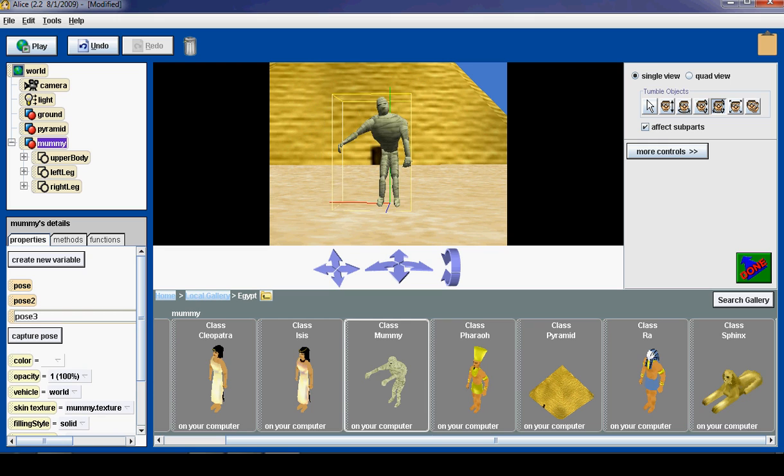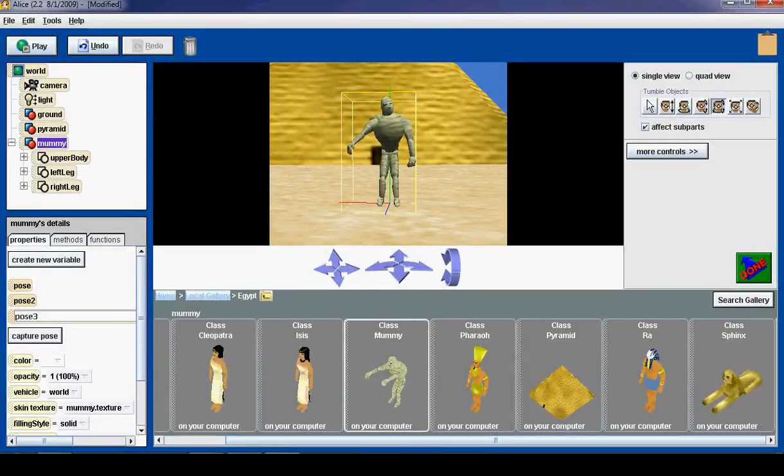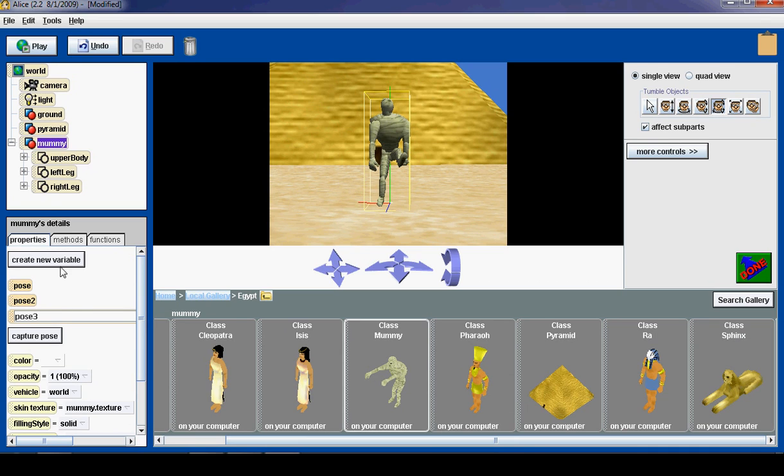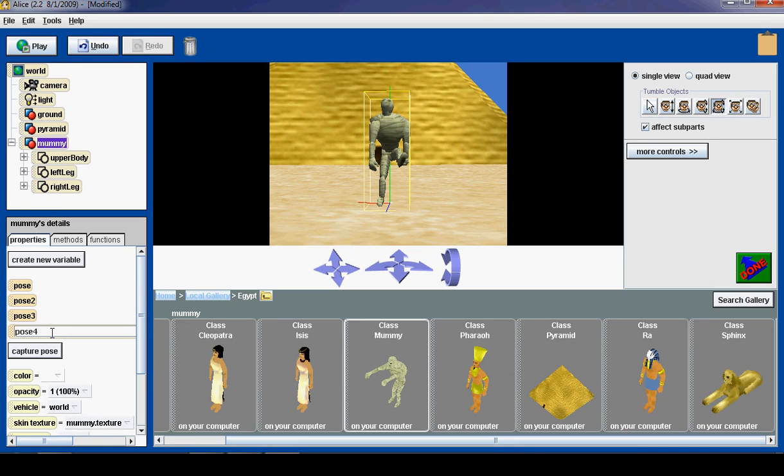Now I am going to bring him back to facing me. And then I am going to do a leg kick. And head up. And capture pose. So now I have 4 poses.